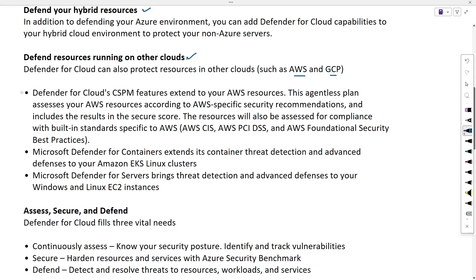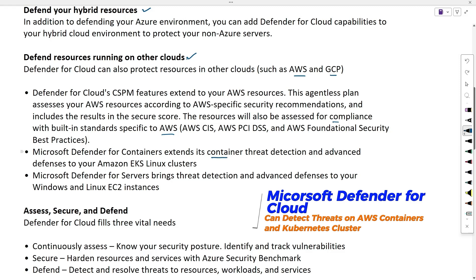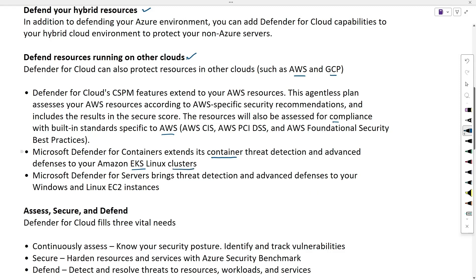This will be an agentless plan assessment, assessing the cloud service provider recommendations and including the results in a secure score. Resources assessed for other cloud platforms like AWS or GCP can include compliance assessments or built-in standards specific to AWS or Google. We can also use Defender for Cloud to detect threats on container services on AWS EKS Linux clusters. Microsoft Defender for servers brings threat detection and advanced defenses to your Windows and Linux EC2 instances.